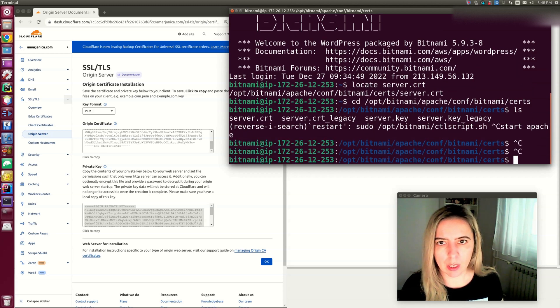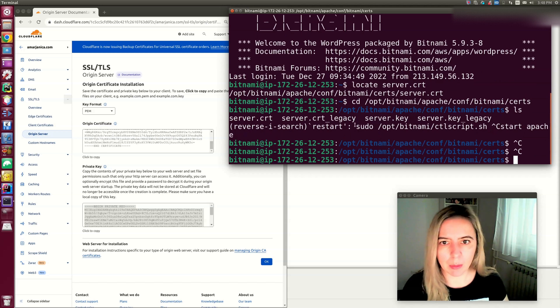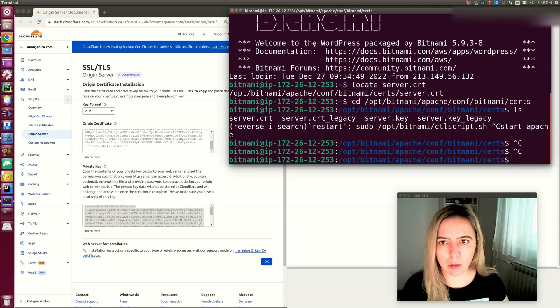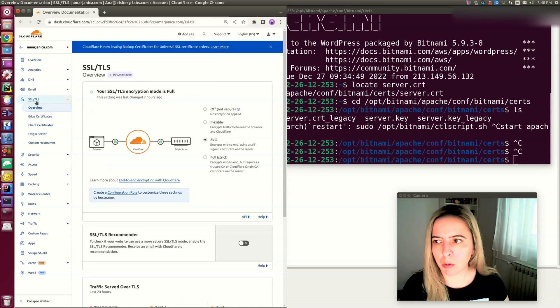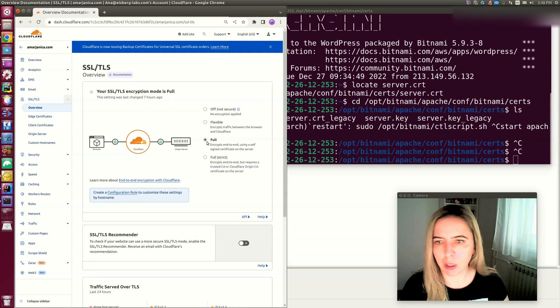That's it regarding the Bitnami instance. When you did that, your encryption is now full. Go back to SSL overview and check that your SSL encryption mode is set to full.